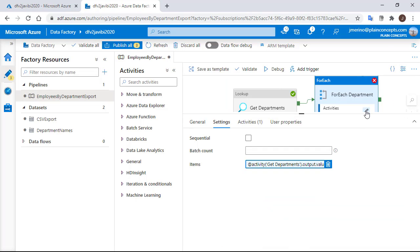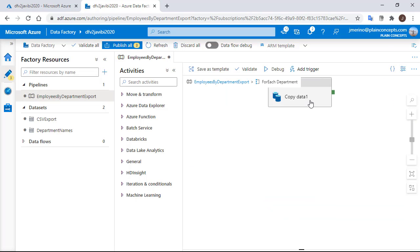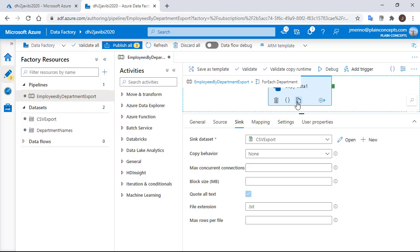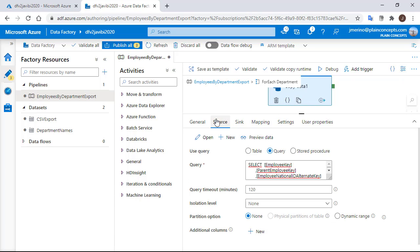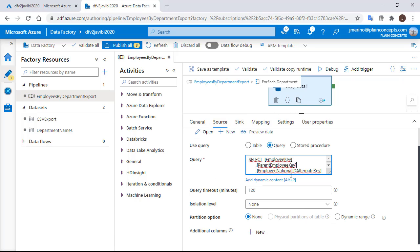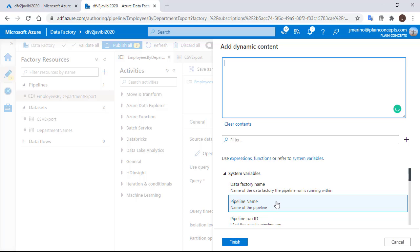Let's go to our copy activity and in the source we are going to click in the query area and we are going to click now in the add dynamic content option. What we need here is to concatenate the script and add at the end the variable that contains the value that we need.